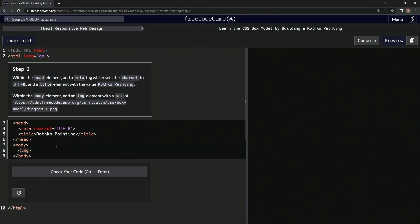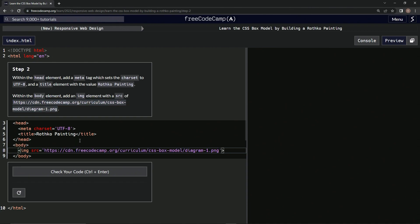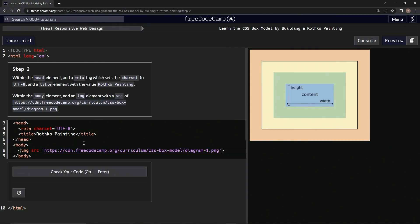And then we're going to say src equals and then we'll just copy this and paste it in there, up to the period, like that, in there like that. And that's a very unexpected, all right, well there it is.